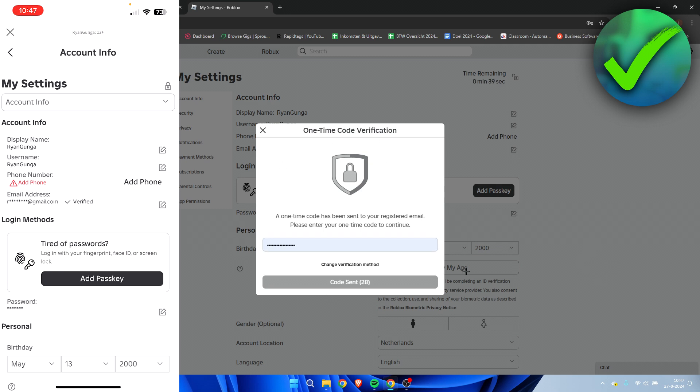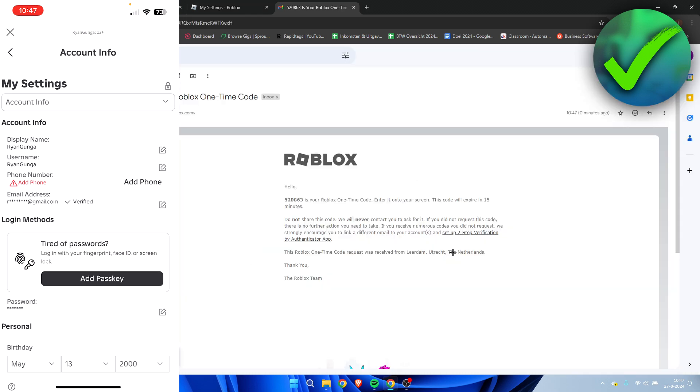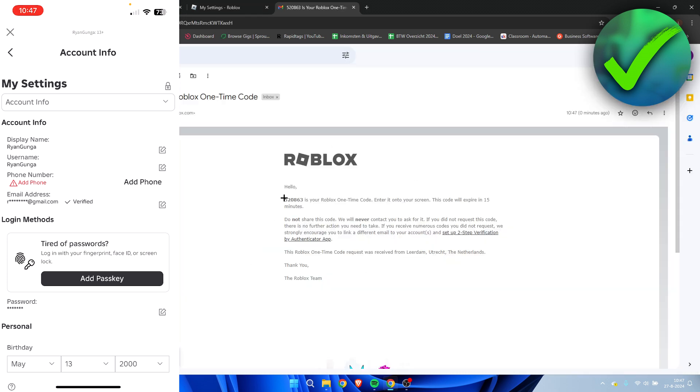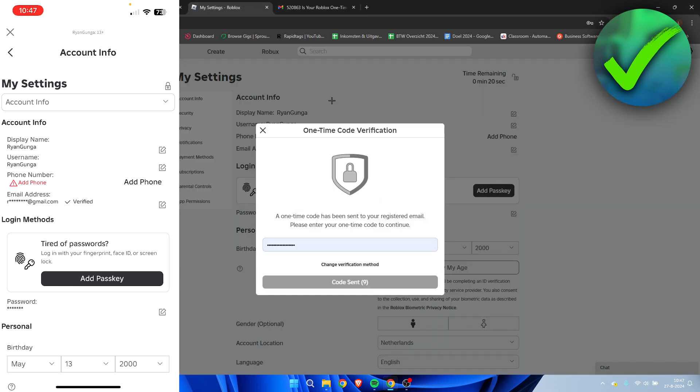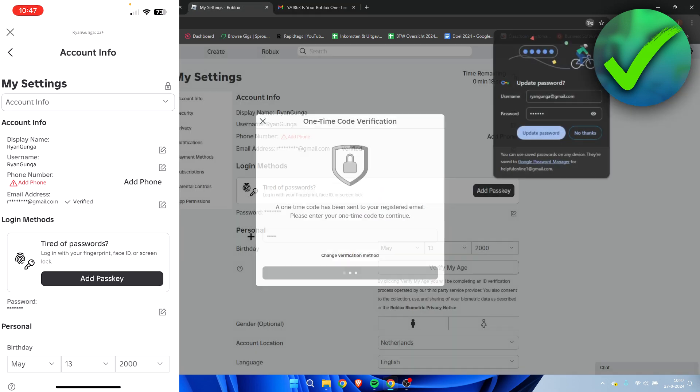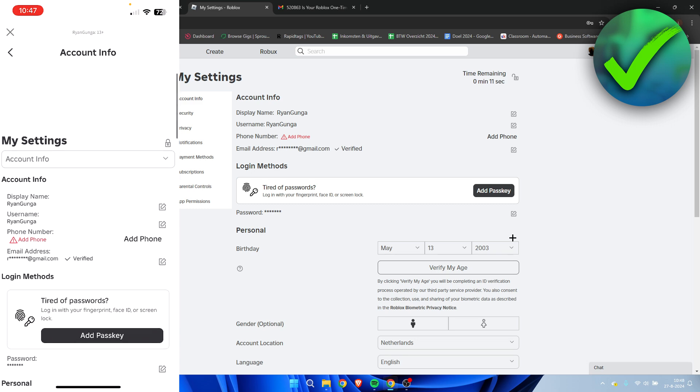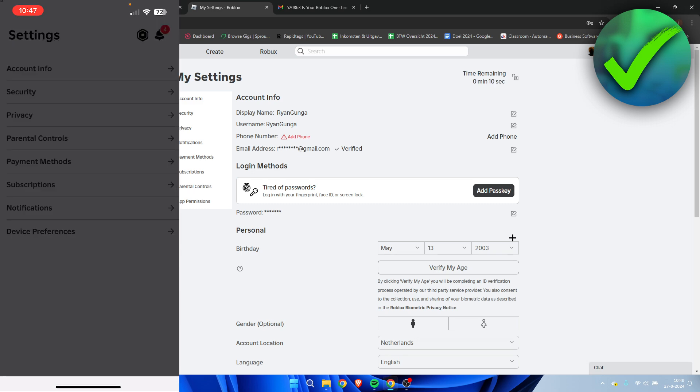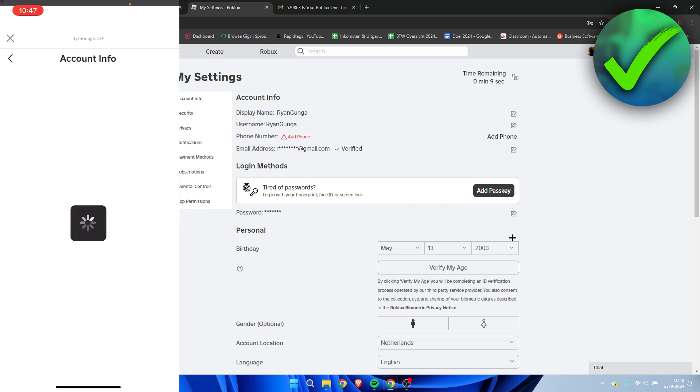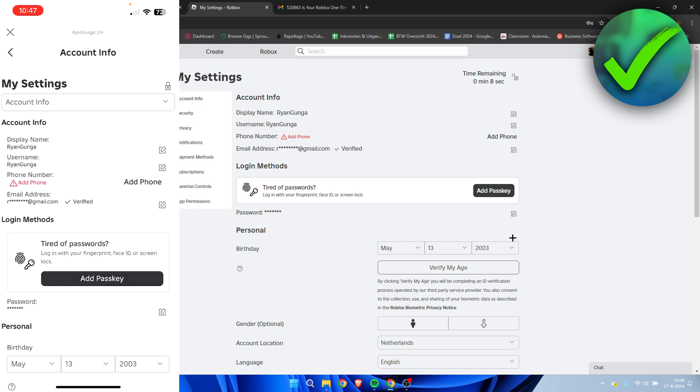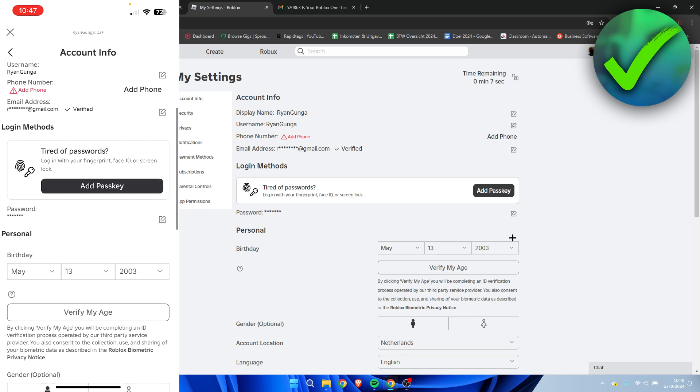I need to change this to this over here. When you change it, a one-time code will be sent to a registered email. So open up your email, click on the code, copy it, go back, paste it in over here. And there we go. We have now changed this over here. So I'm just simply going to refresh this real quick on my phone as well. And there you go. It's also updated on my phone.